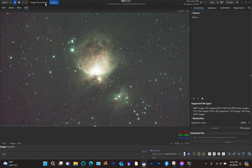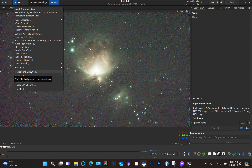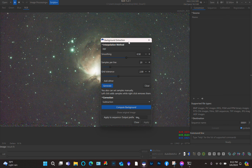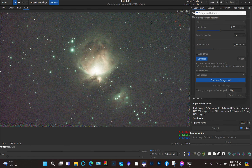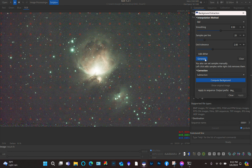From here there are several ways you can do it. You're going to have to select some sample points to determine what is the background on the image. You can click one by one everywhere there are no stars or nebulosity — you have to create a whole bunch of them. But since I'm kind of lazy, I just click the Generate button.